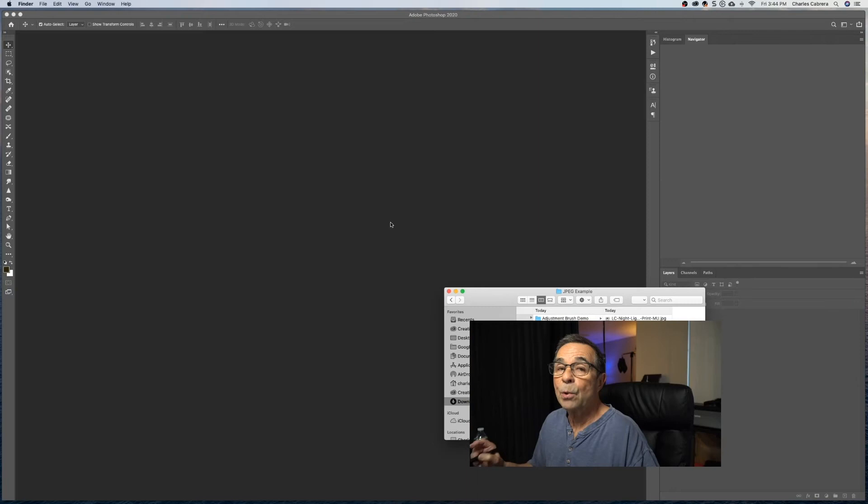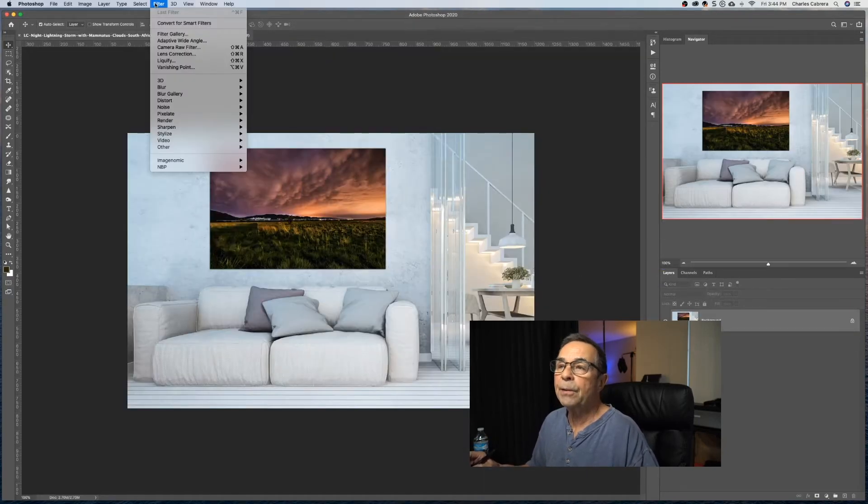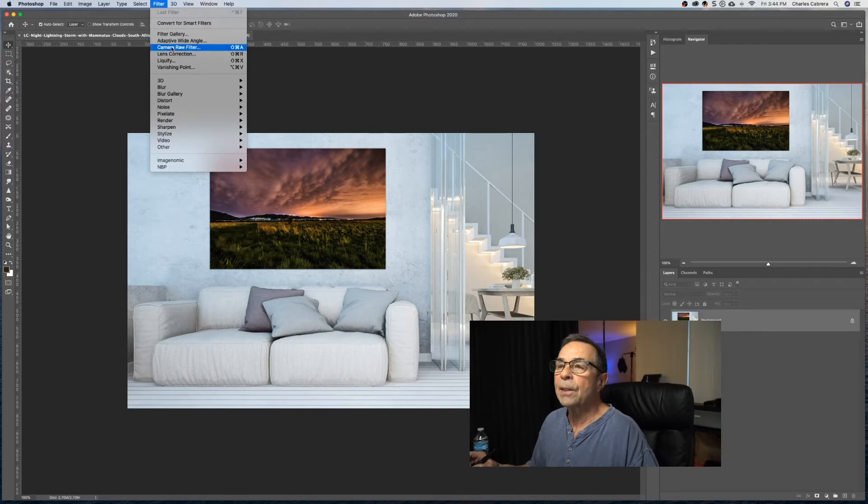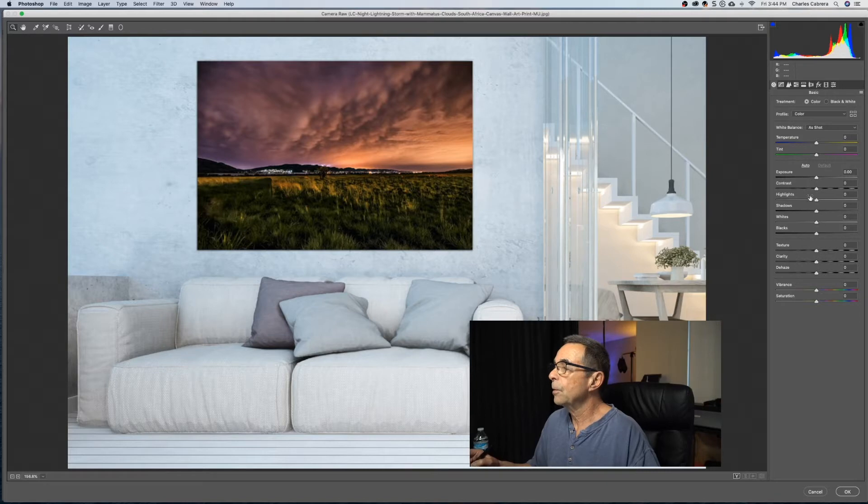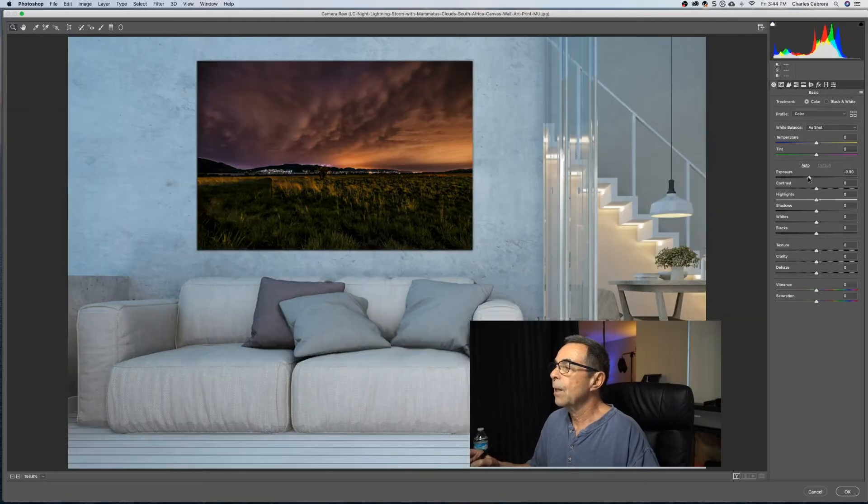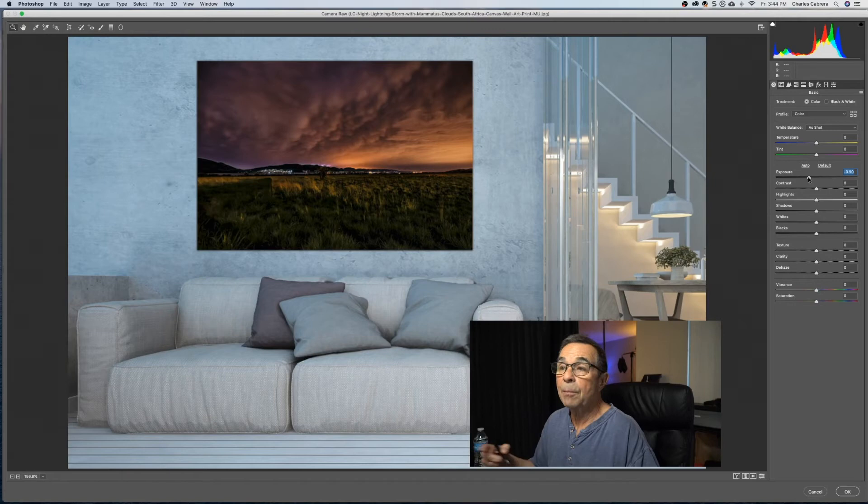Camera Raw will work with JPEG files. So if I'm in Photoshop and I open up a file, if I go up here to Filter, it says Camera Raw filter. So I can open up Camera Raw from here and work on it, and use any of these adjustments that I used from the raw file. But now I'm operating on a JPEG.